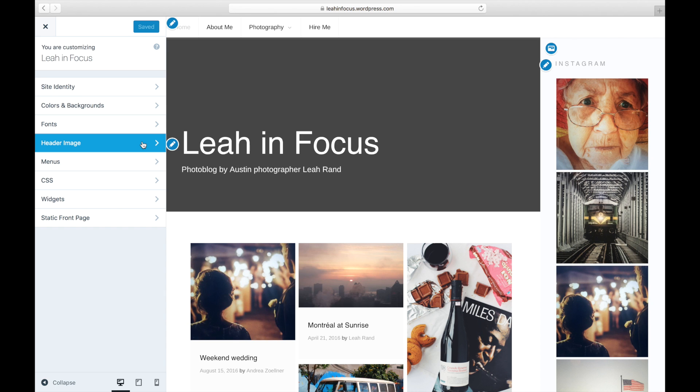There, look for the Header Image section. If you do not see this section, this means your current theme does not support the use of a custom header image. We'll show you how to find a compatible theme at the end of the video.